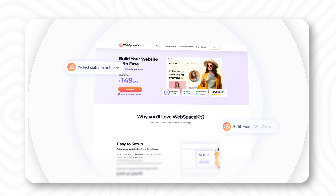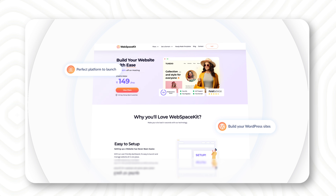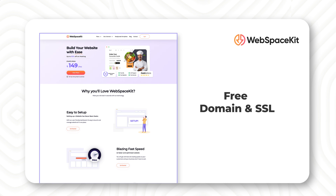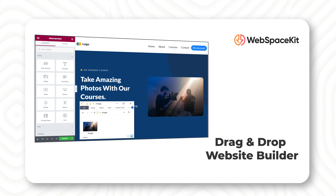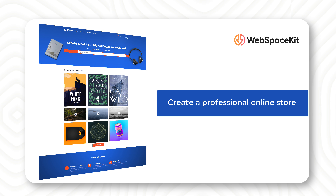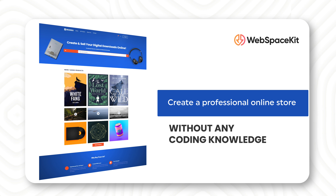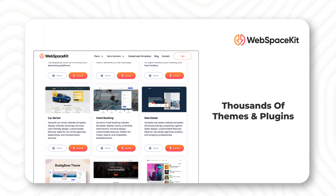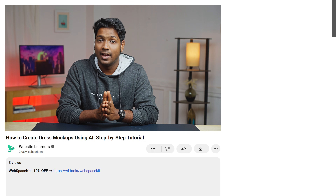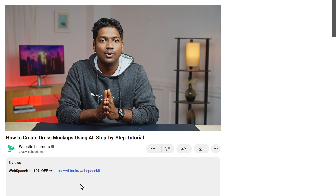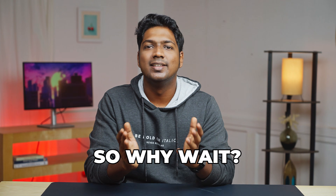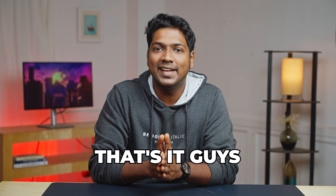And that's where WebspaceKit comes in. WebspaceKit is the perfect platform to launch and build your WordPress e-commerce site easily. With features like free domain, free SSL, and drag and drop website building options, you can create a professional online store without any coding knowledge. Plus, you can access thousands of free themes and plugins to customize your site. And if you sign up using the link in the description below, you'll get an exclusive 10% off. So why wait? Start building your dream online store with WebspaceKit today.